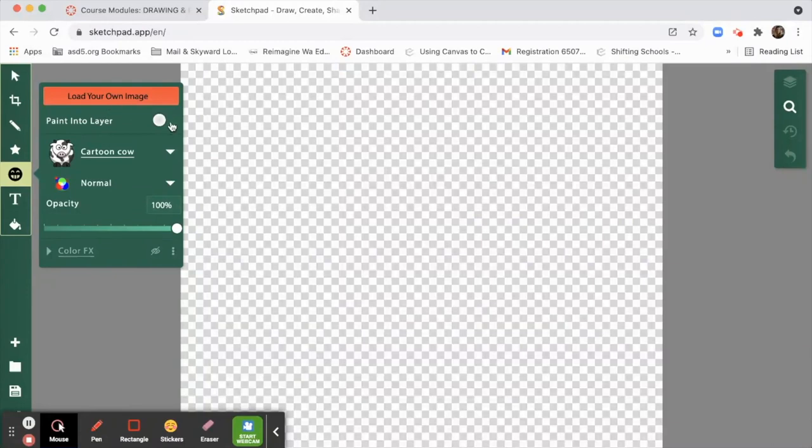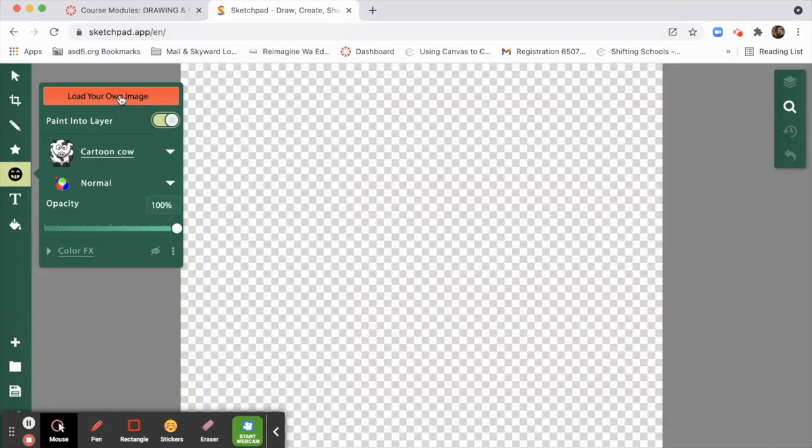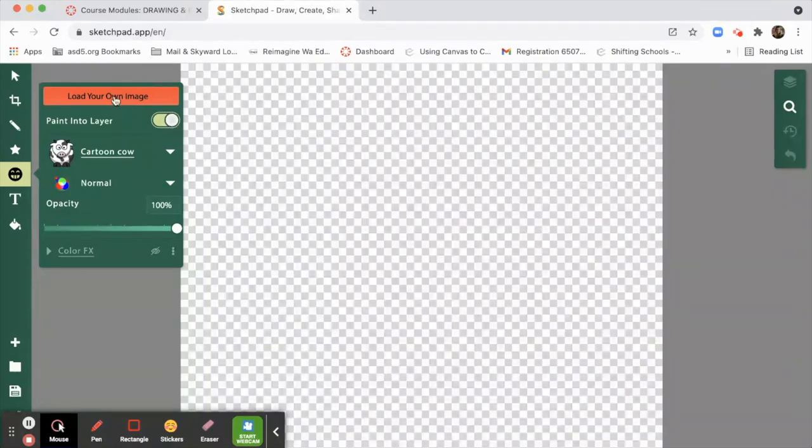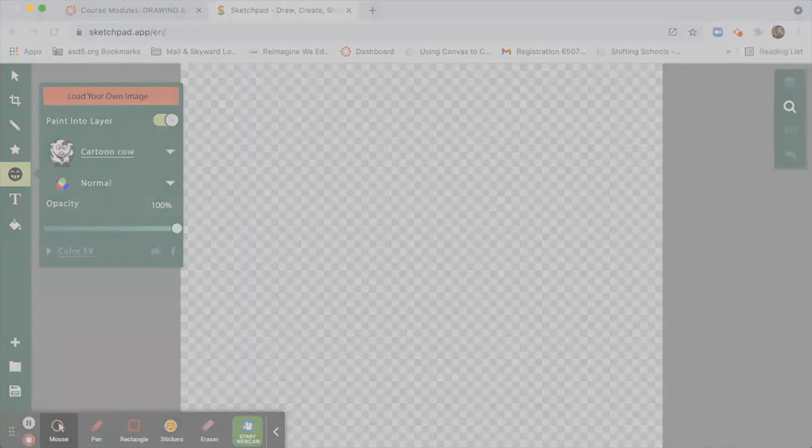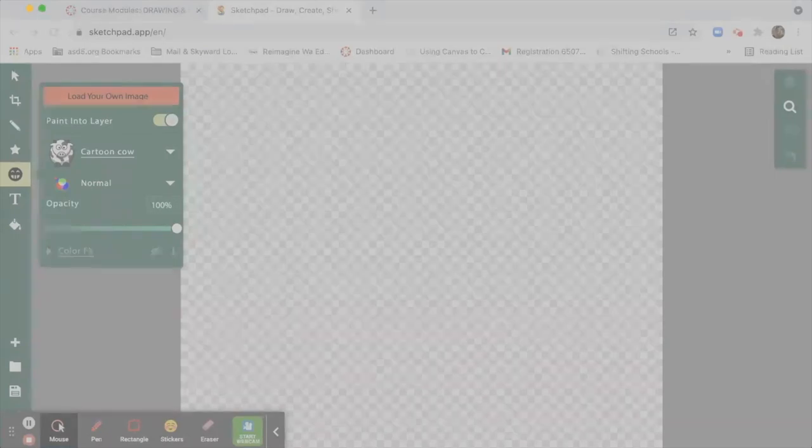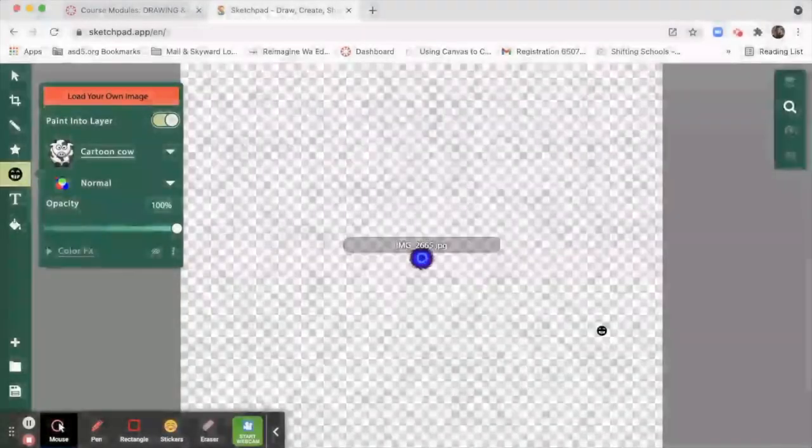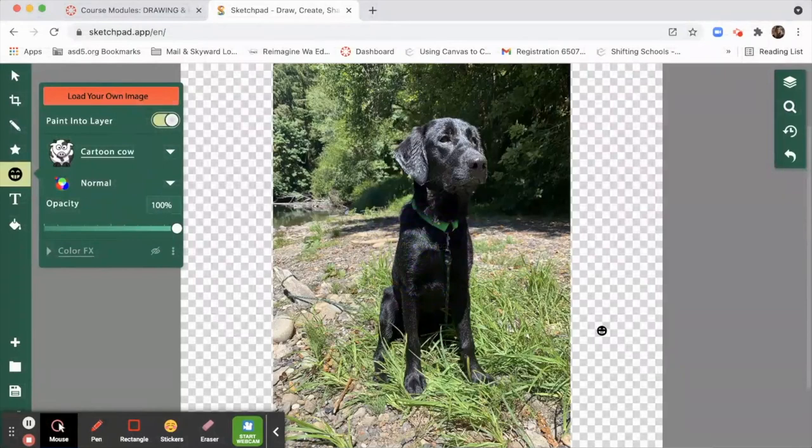We want to put paint into layer as on, because we want that to be the first layer that we work with. Make sure that looks like that, and then click load your own image. I have a picture of my dog I'm going to work with, and it's down in my images. Here it is. There she is.